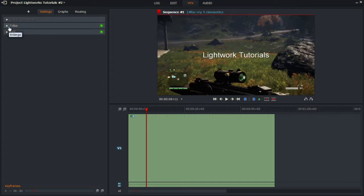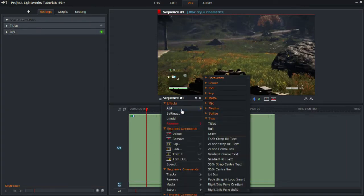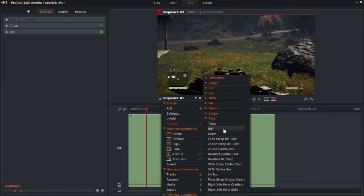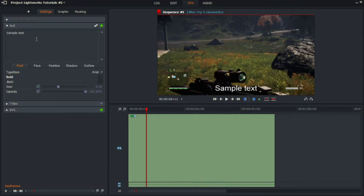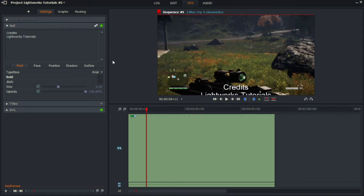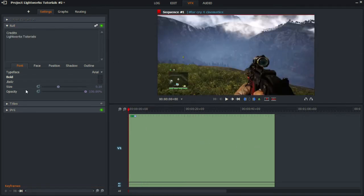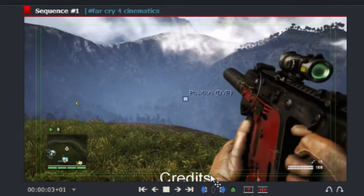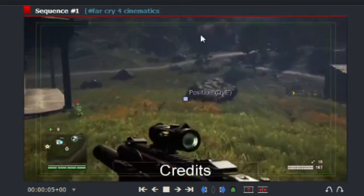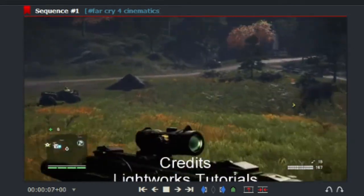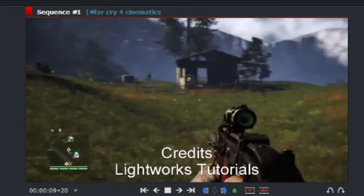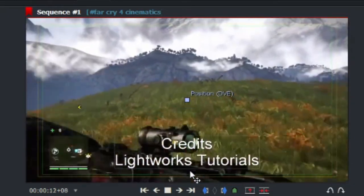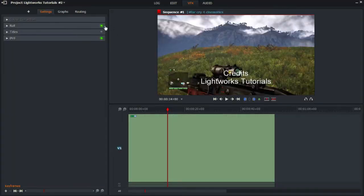If you want to add something used at the end of a movie — for example, credits — you would click on Roll as shown here. If we play this from the beginning, you can see the text will roll up from the bottom to the top, which is usually associated with credits at the end of a movie.